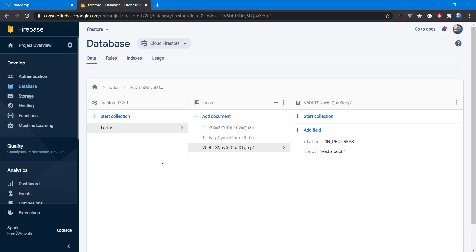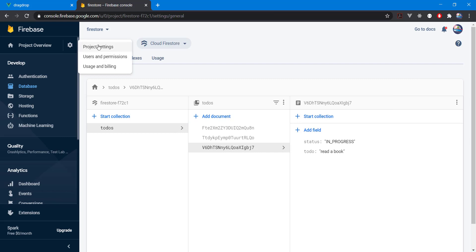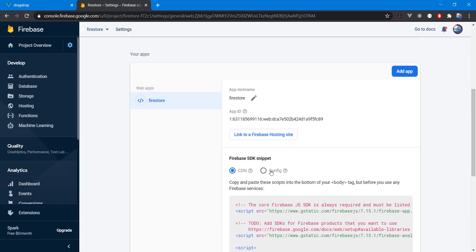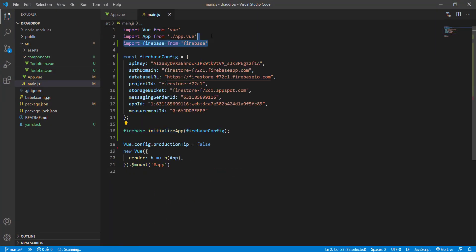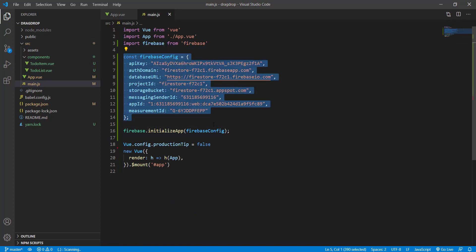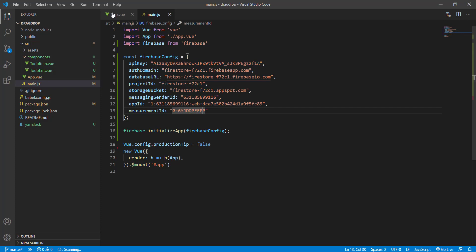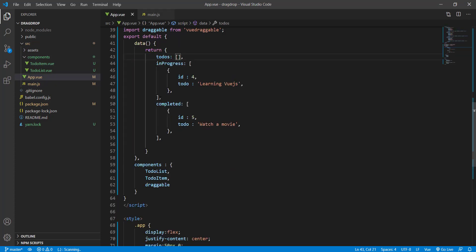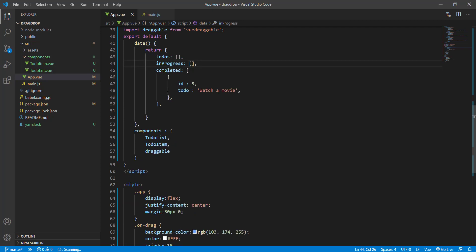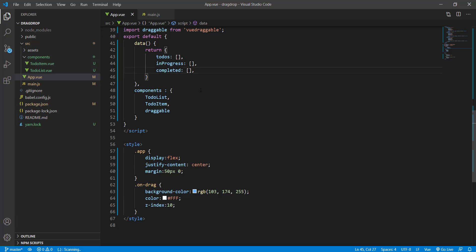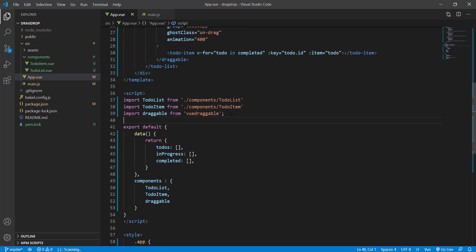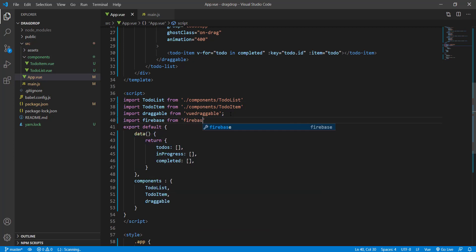After setting up the data, go to project settings and copy your config. You also need to install the Firebase package — I already installed it and initialized the Firebase app. Now I'm going to remove the static data we had, since we don't need it anymore, and import Firebase.